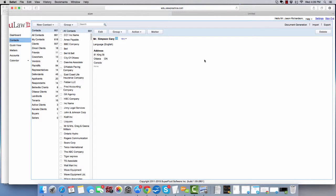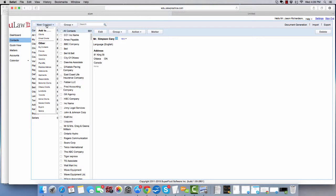The question that I've been asked is how do I do WSIB forms in EULA. For this, I'm going to create a new contact or a client.